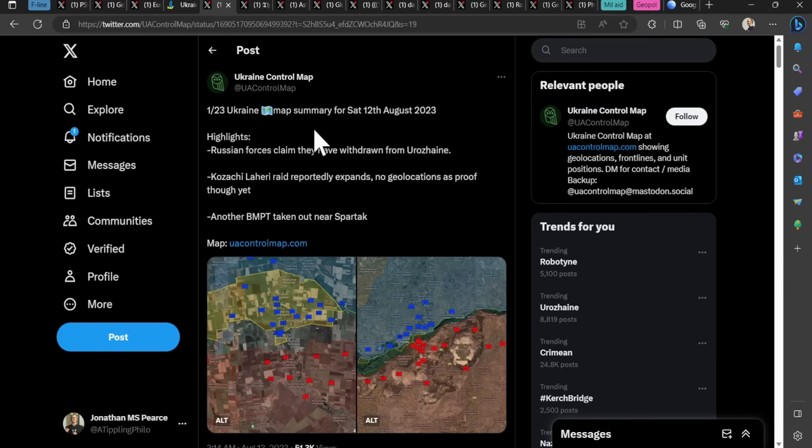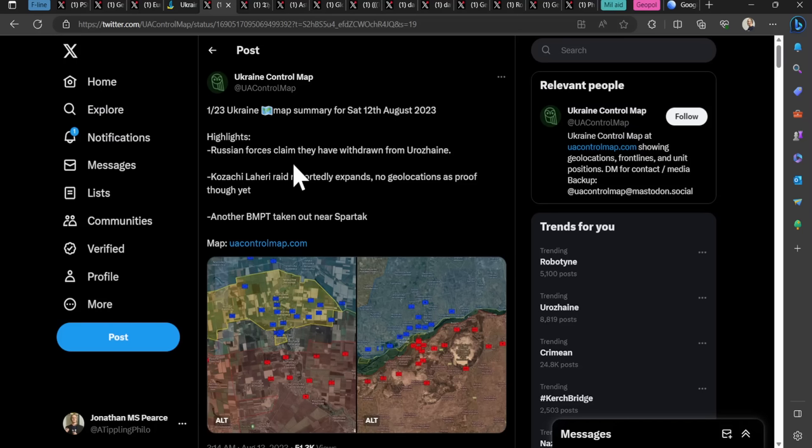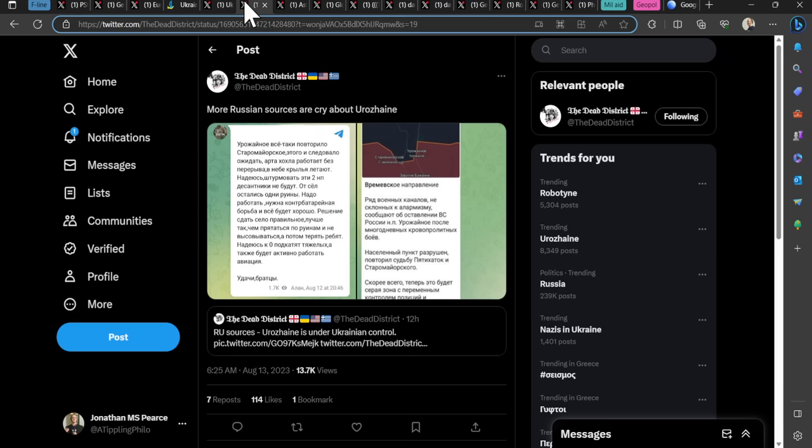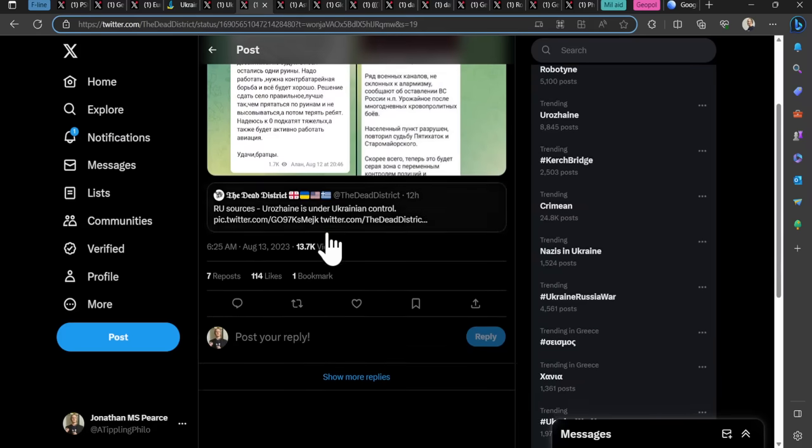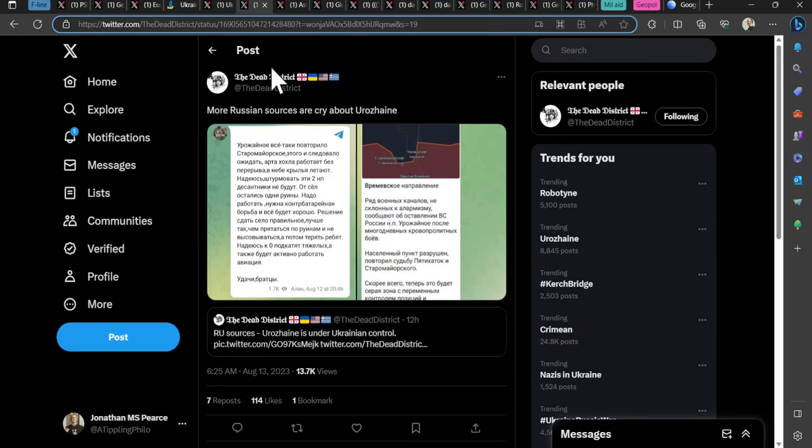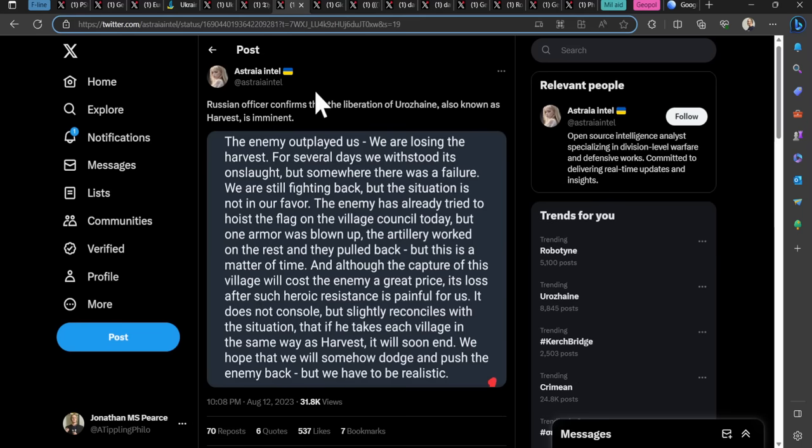Don't know much about what's going on in Bakhmut. So I'm going to pop down to the southern front to Uruzhine, where apparently Uruzhine has been taken by the Ukrainians. There is a lot of talk about this. Many Russian sources saying that's happened. Russian officers confirmed the liberation of Uruzhine, also known as Harvest, is imminent. The enemy outplayed us, is the quote.